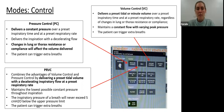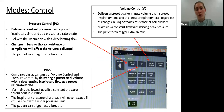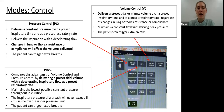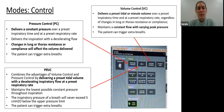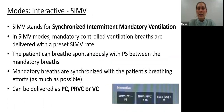Probably the mode we see most is Pressure Regulated Volume Control - PRVC - which is the best of both worlds. It combines the advantages of volume control and pressure control by delivering a preset tidal volume - for example 500 mls - with a decelerating inspiratory flow at a preset respiratory rate, while trying to maintain the lowest possible constant pressure throughout inspiration to achieve that tidal volume. The inspiratory pressure will never exceed 5 cmH2O below the pressure limit. Patients can trigger extra breaths but the control mode isn't expecting them to.